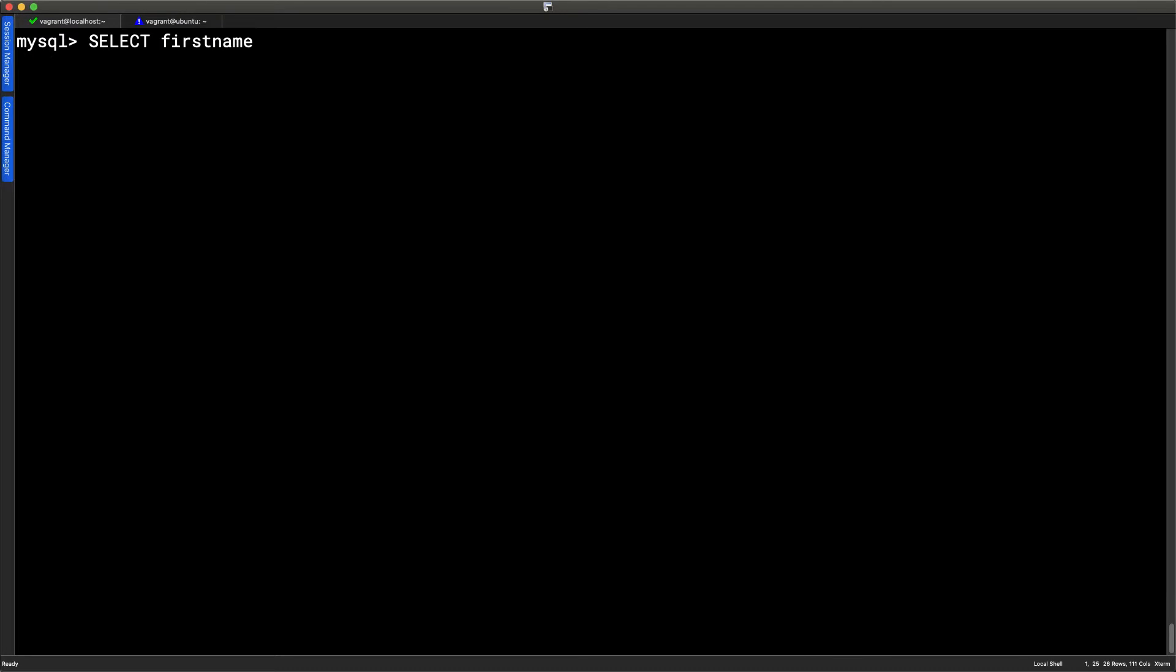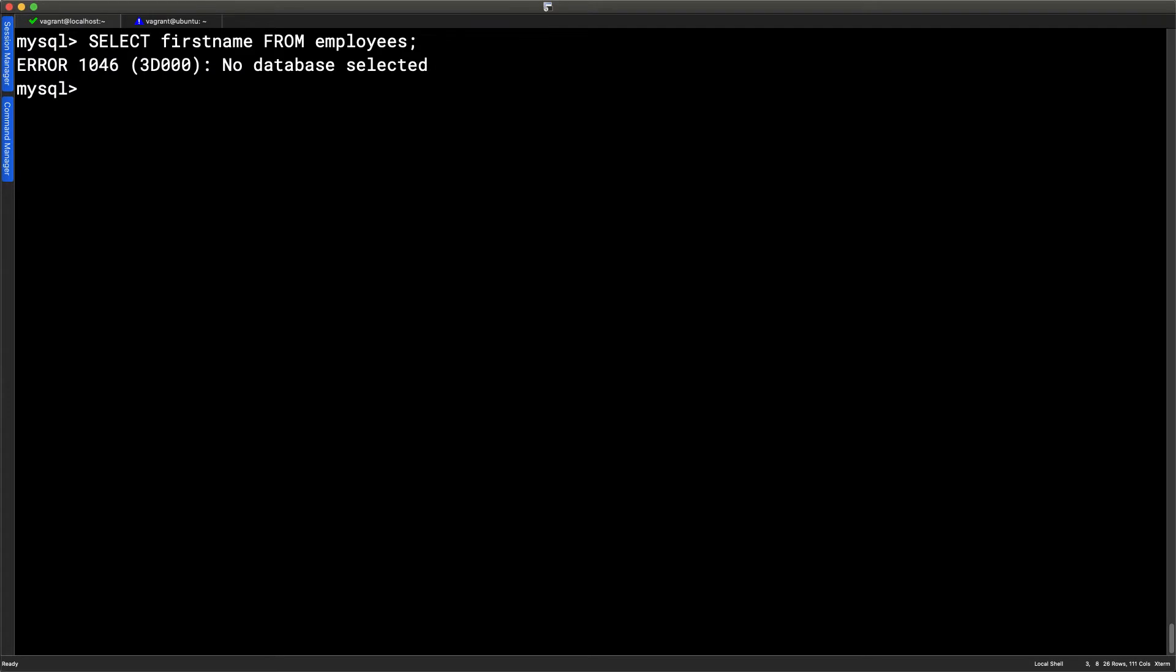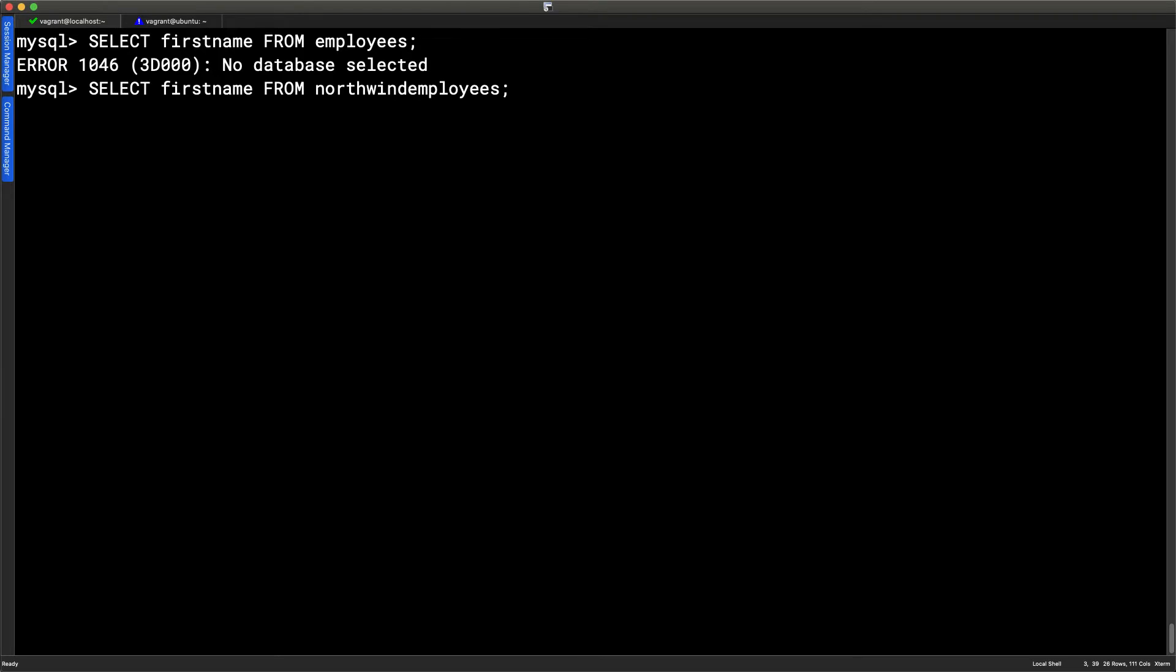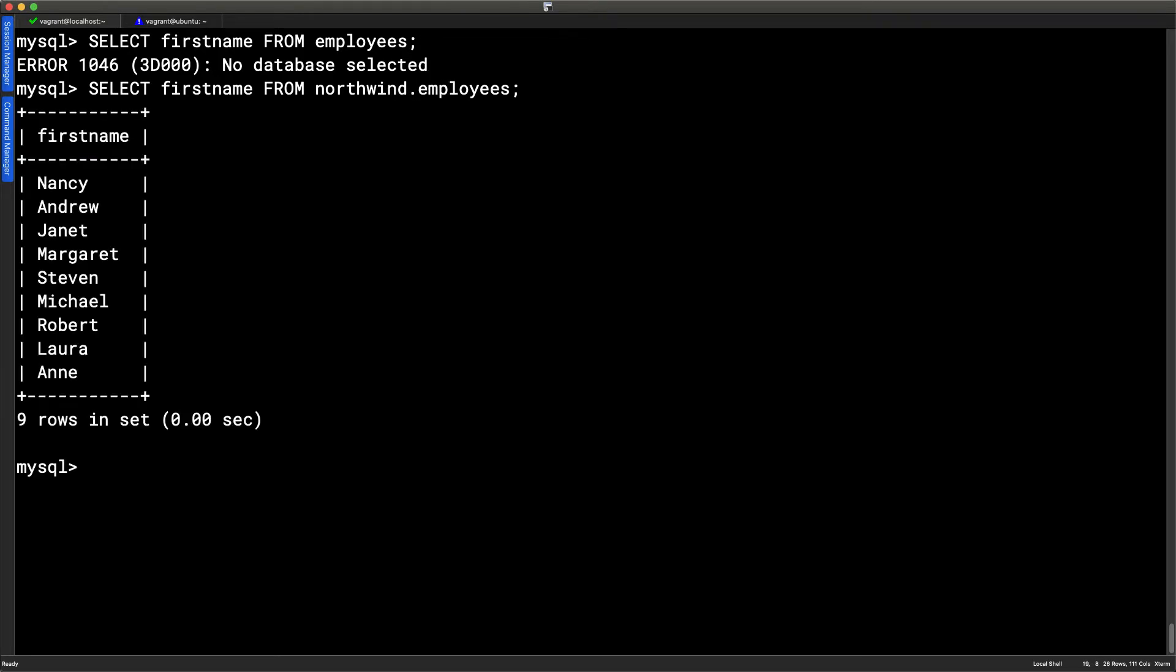So we're seeing here that we haven't specified the database and we've got no database selected. Well, to select the database, we could easily then just go in and add northwind.employees and then we get to see the first name of our employees. So this is really good.